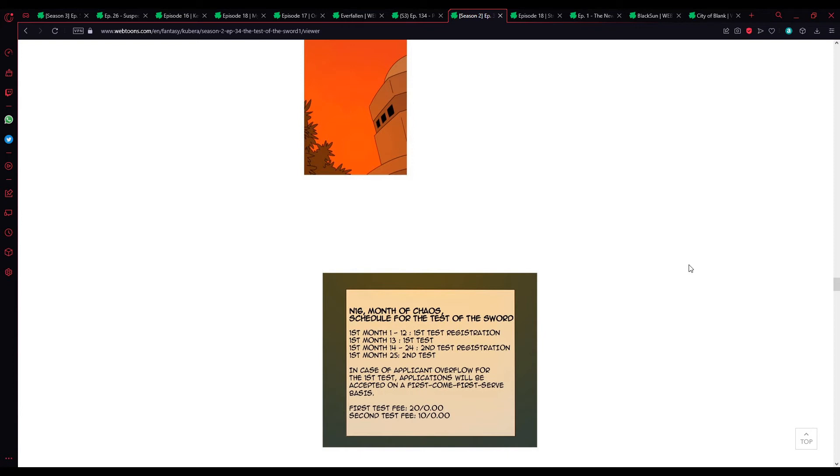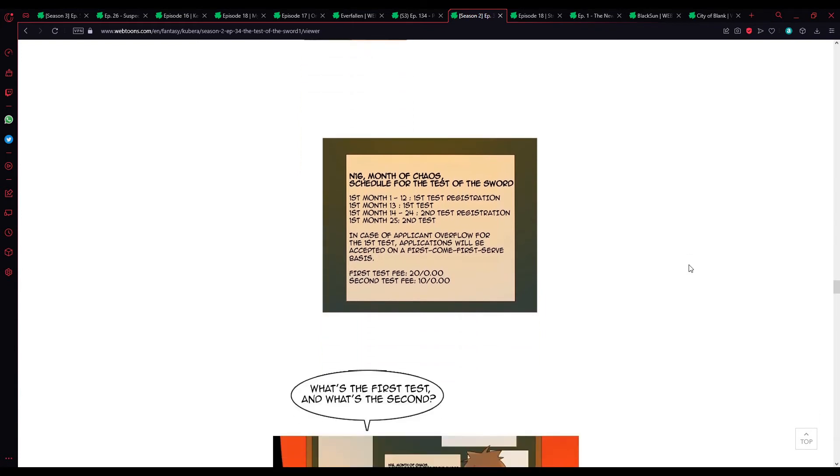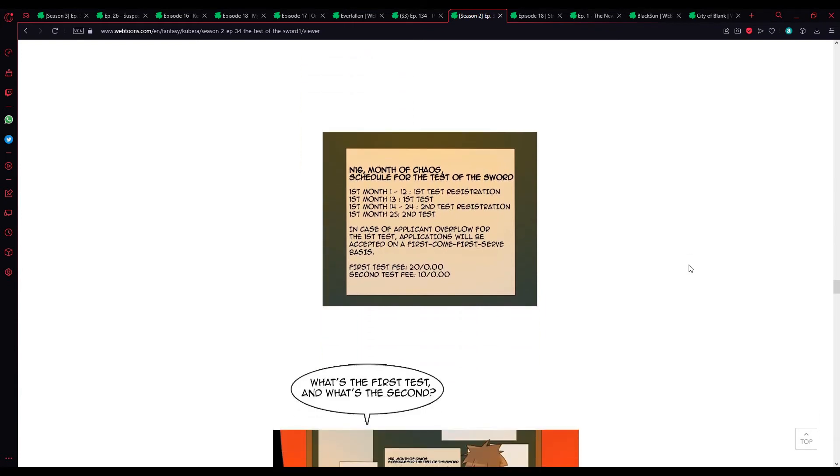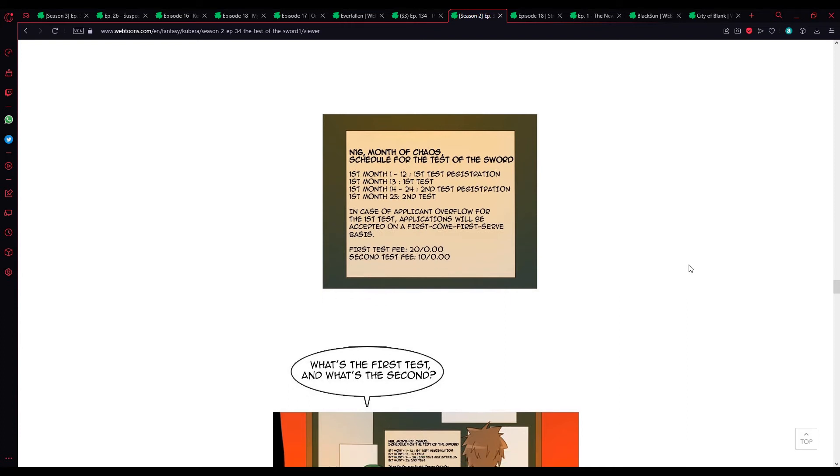First month, 1 through 12. First to the 12th. First test registration. First month, 13th. First test. 14th to the 24th. Second test registration. 25th. Second test. In case of applicant overflow for the first test, applicants will be accepted on a first come, first serve basis. First test fee. An amount. Is it 20 silver? Or is it 20 gold? I do not know. Or is it 20,000? The way they write the pricings, I don't understand.